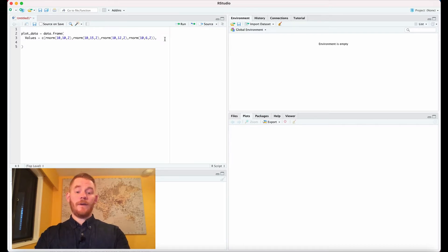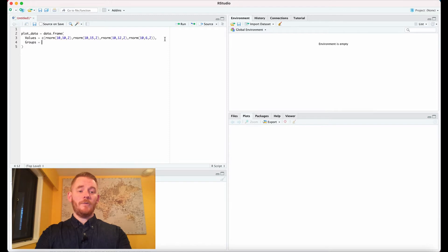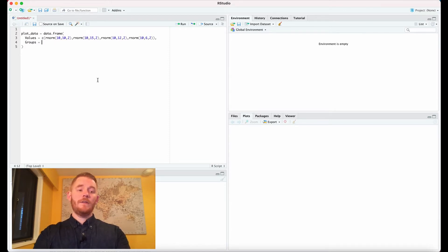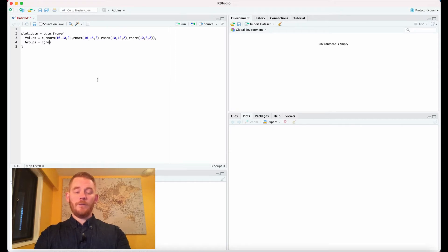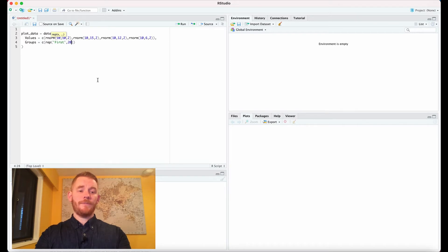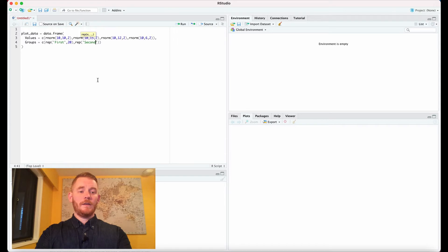The next thing we need to do is define our groups. Each group will have two of these conditions, so 10 plus 10 is 20. We'll repeat 'first' as the first group 20 times, and repeat 'second' as the second group 20 times as well.